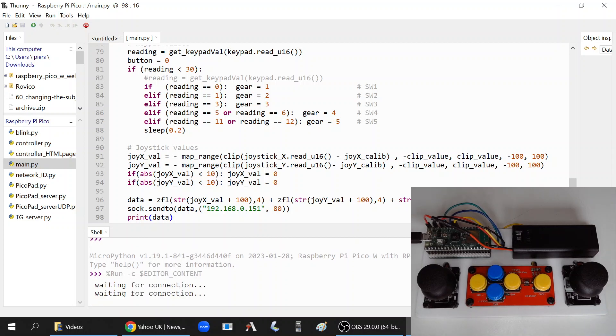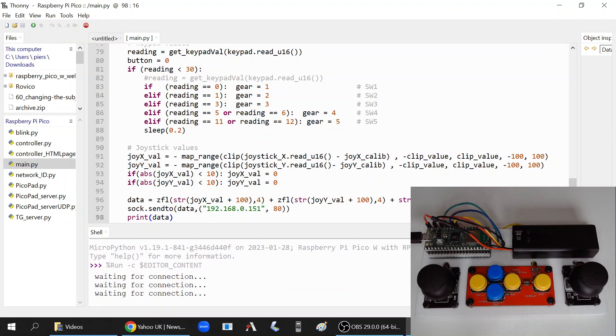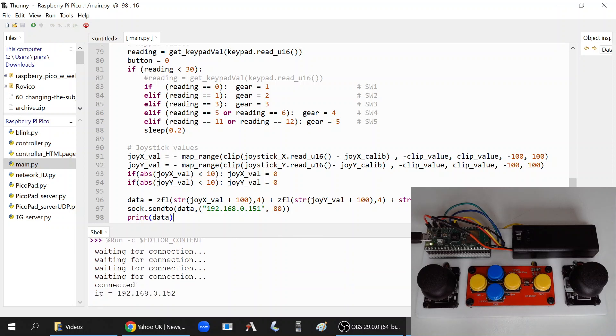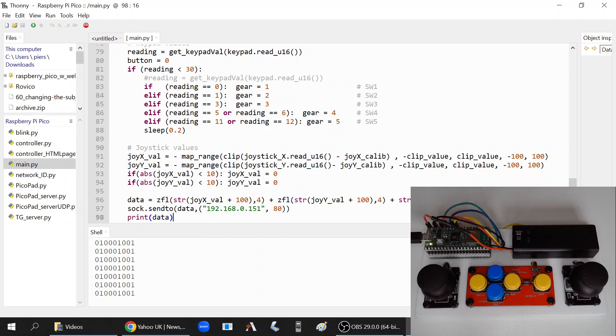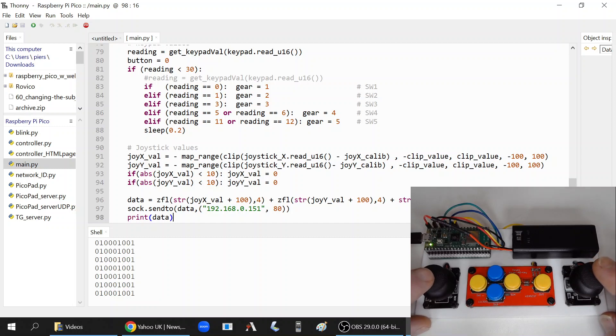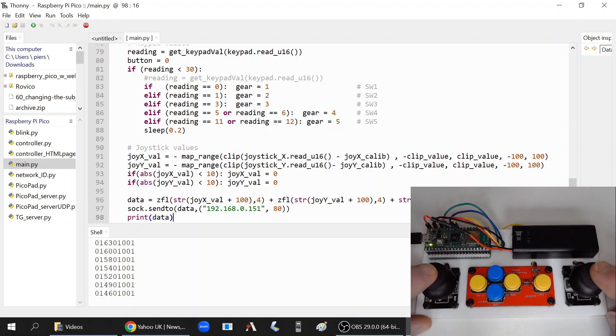You can see it's waiting for the connection. Once it's connected, there we go, you can see the connection to the IP and now it's just sending out data. You'll see the data changing as I move the left joystick forwards and backwards. You can see there it goes up to 200 or down to zero.